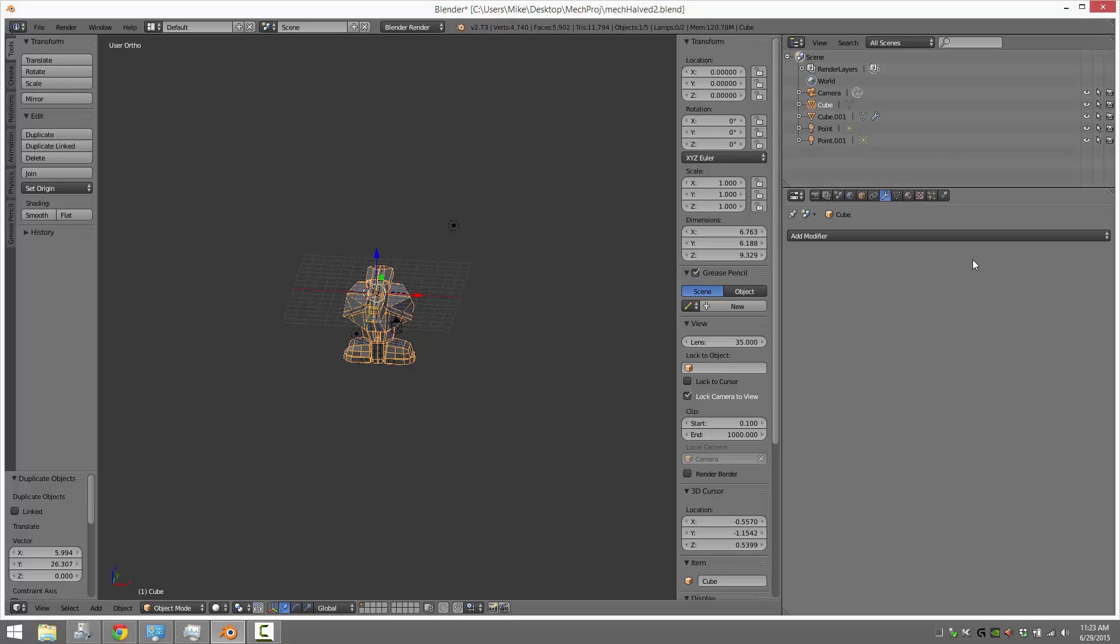Now a point of note, the wireframe modifier was added in right around Blender 2.7. So if you don't have a most recent version, in the last two or three versions anyways, you may not have it. And that's why. So if you don't have the wireframe modifier, you might want to update your Blender. I hope you enjoyed that. Thank you very much. Bye.